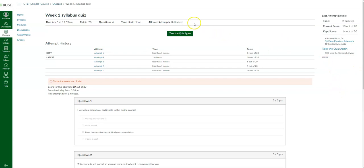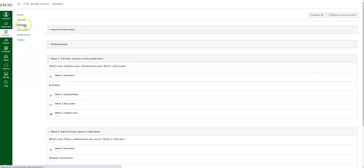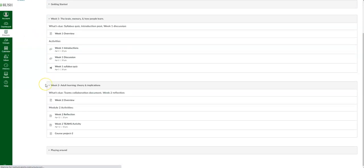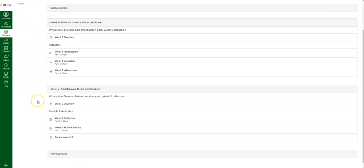If you have unlimited or a certain number of attempts, you can take the quiz again. That is everything in modules.